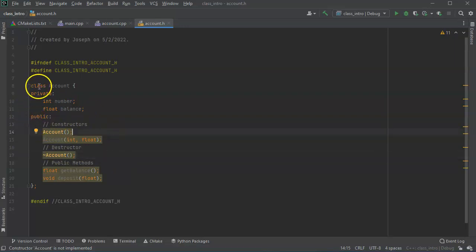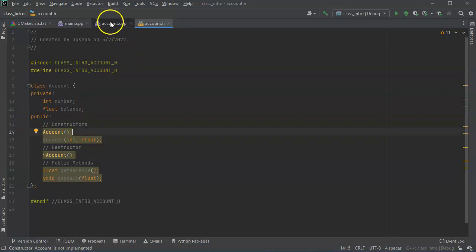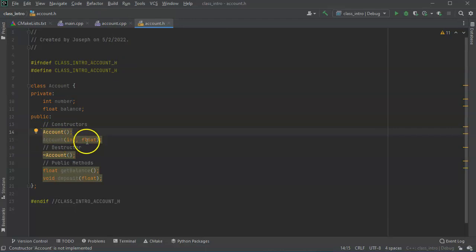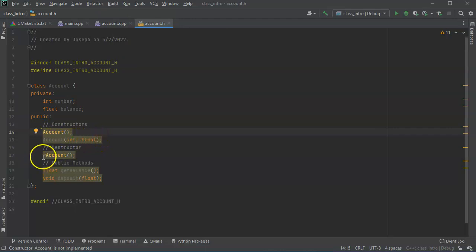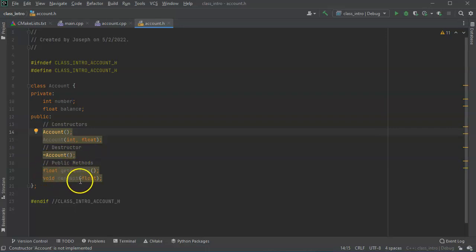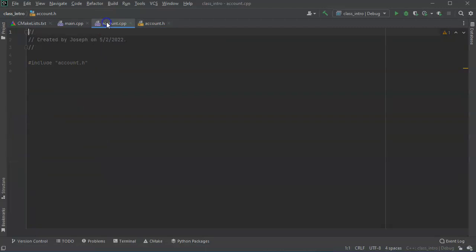Alright, so I have my class definition ready now. I want to go ahead and create the class so I need my account, account with variables or parameters, I need my tilde account and I need to do the get balance and deposit. So let's do this right here.